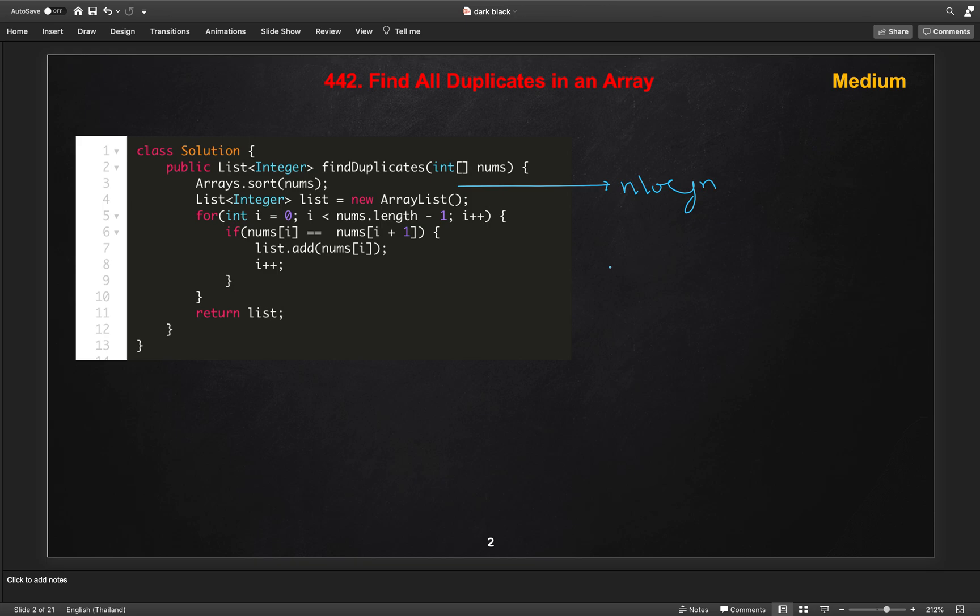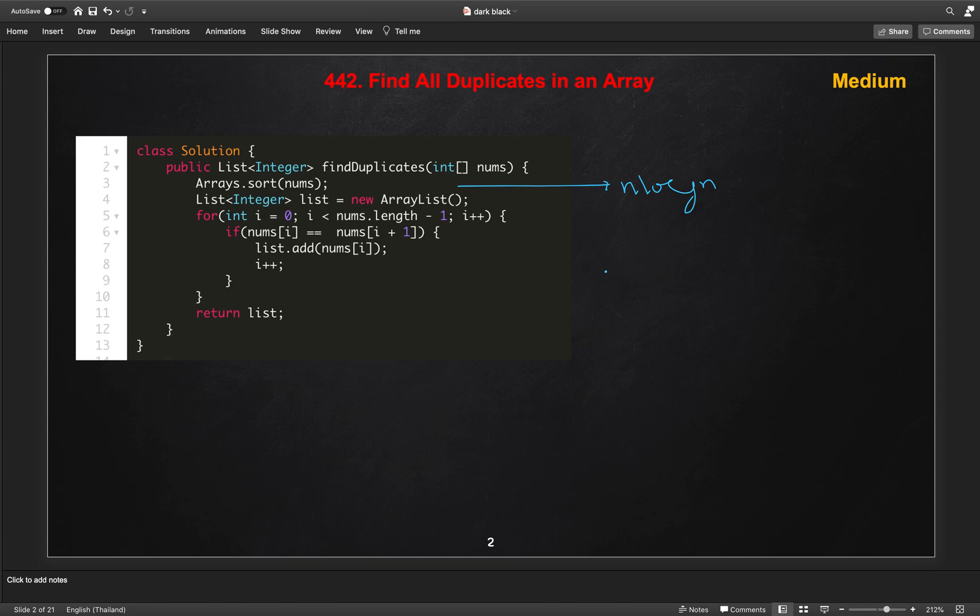So how we will optimize this solution? So let's play between the time and space complexity. If we want to improve the time complexity, we can use some storage space to store the element. So the good data structure for that, we can use the set.